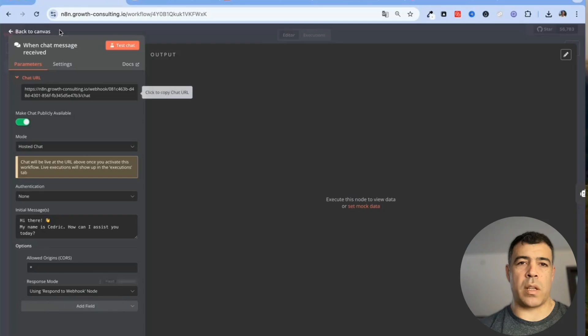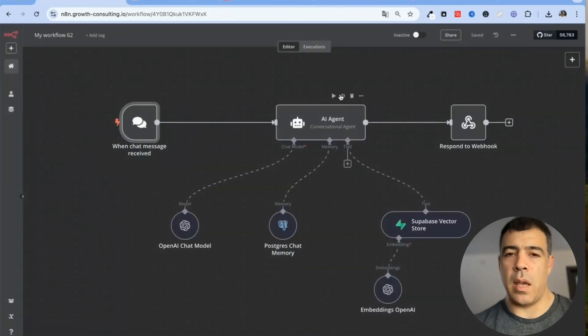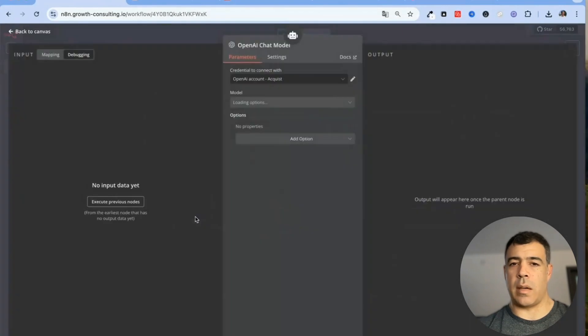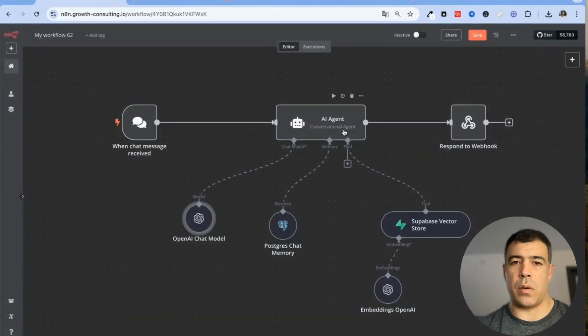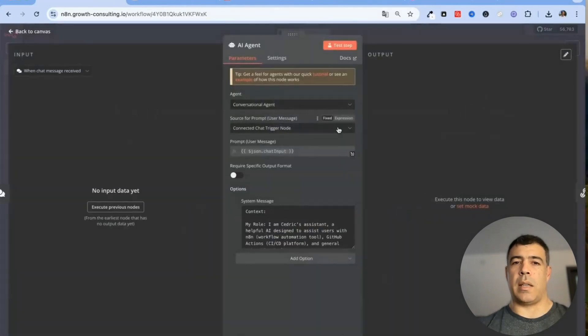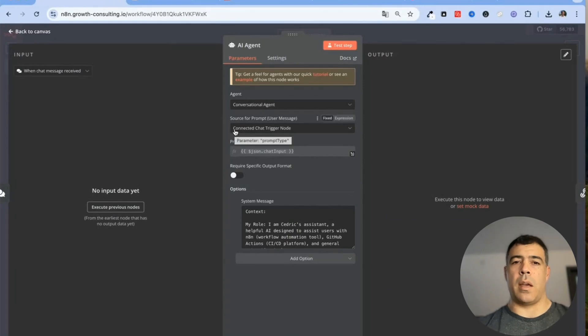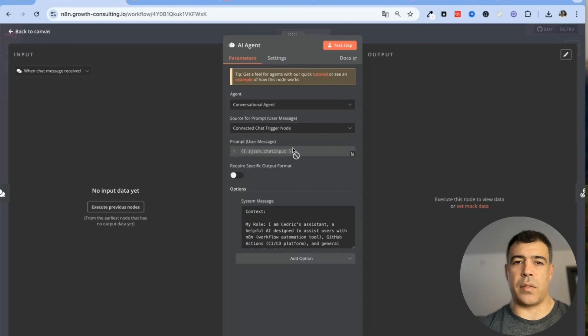And here you need to set the response mode to using response to webhook node, very important. So here's the next step you just need to choose an LLM model so for this one I'm using GPT-4O.